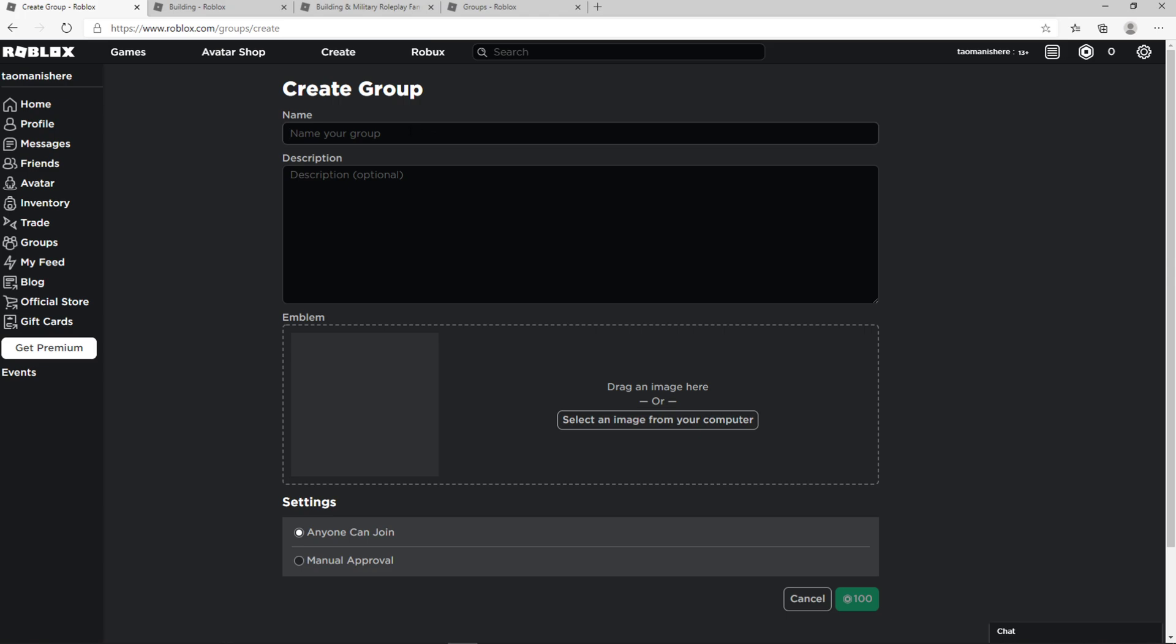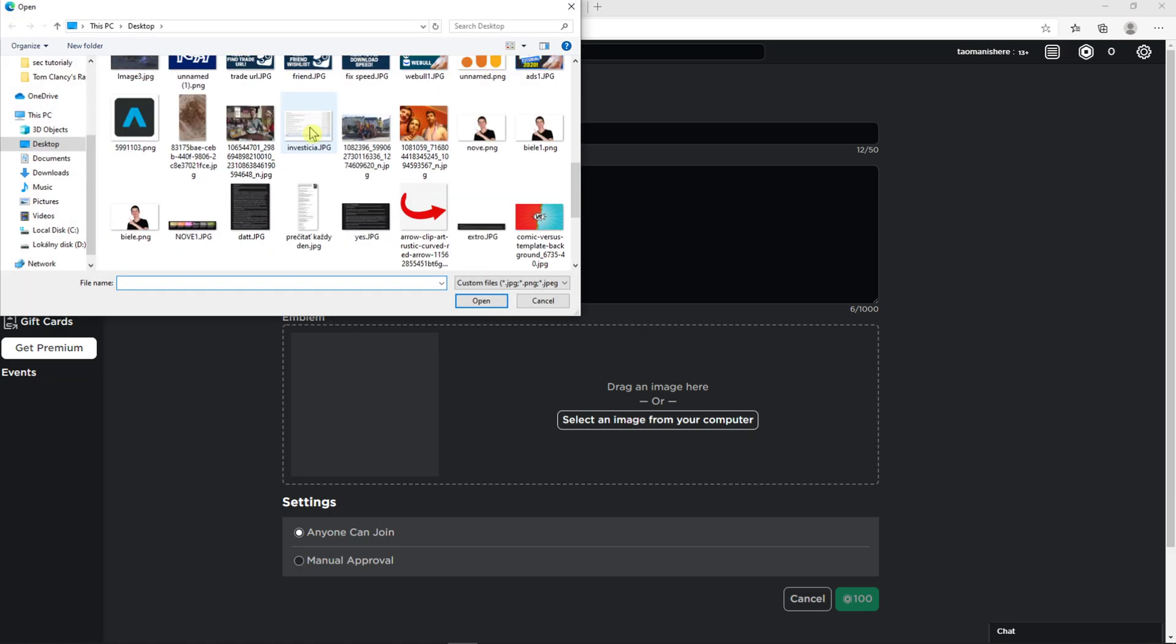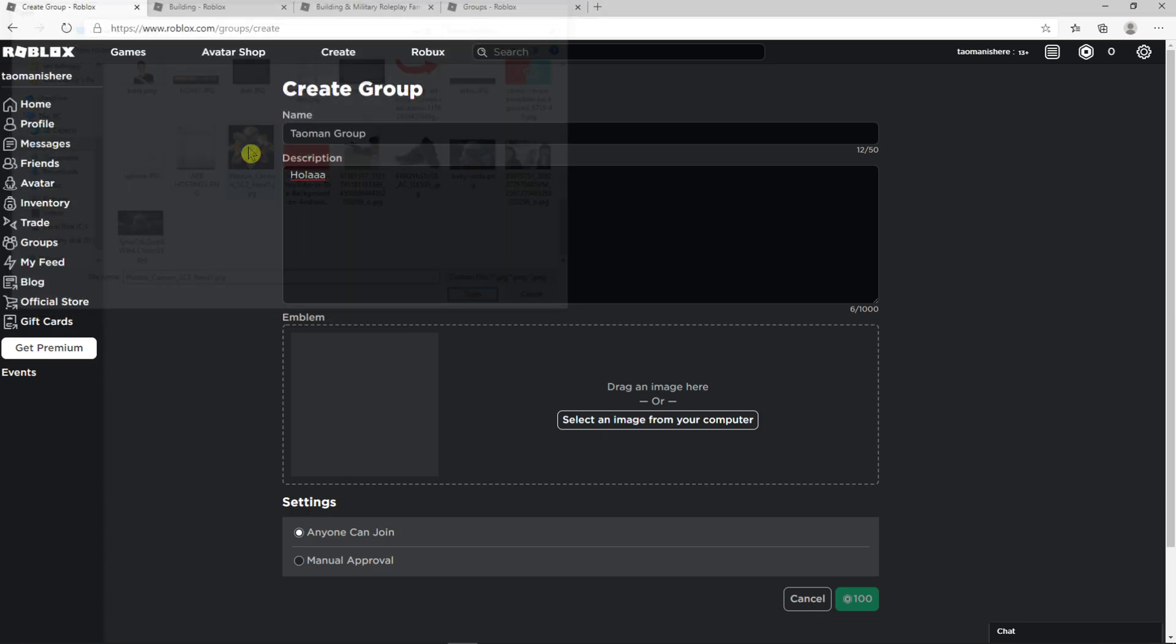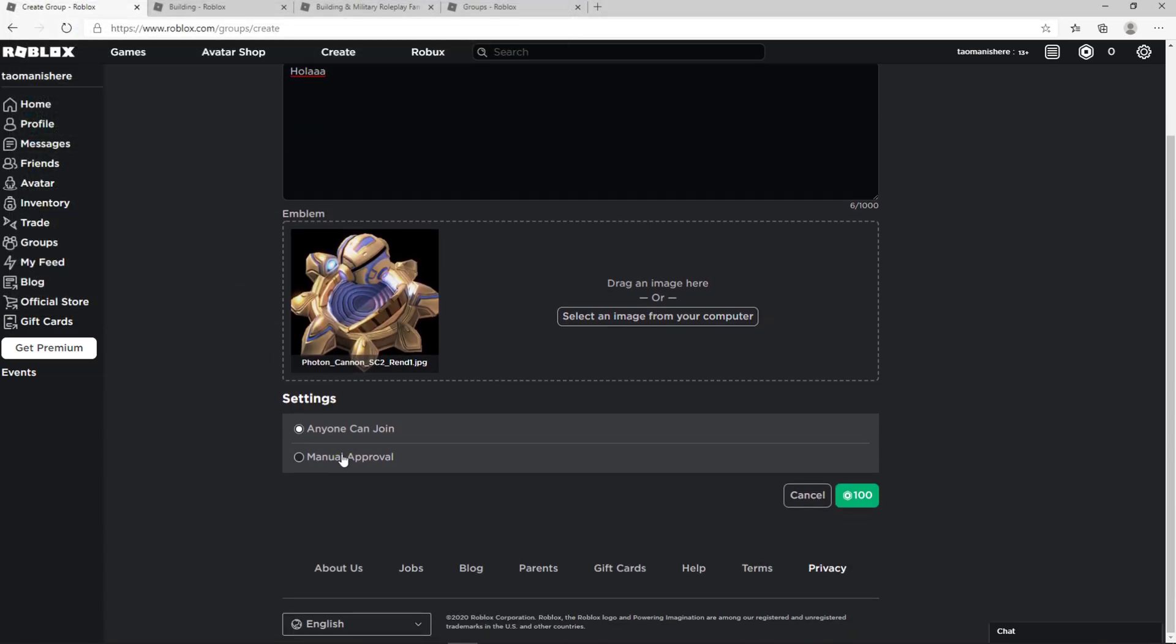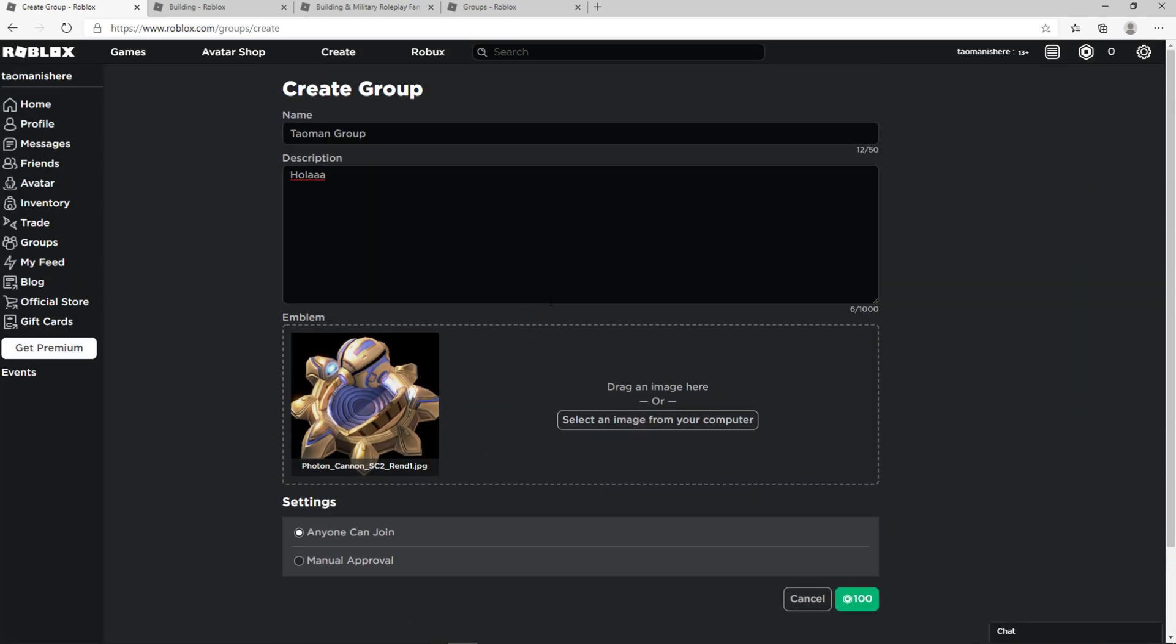And now we just name the group, then group description, then upload an image. You just find the image that you want to put in, and anyone can join or manual approval. And you need to pay 100 Robux to create the group by the way. So this is how you can do it.